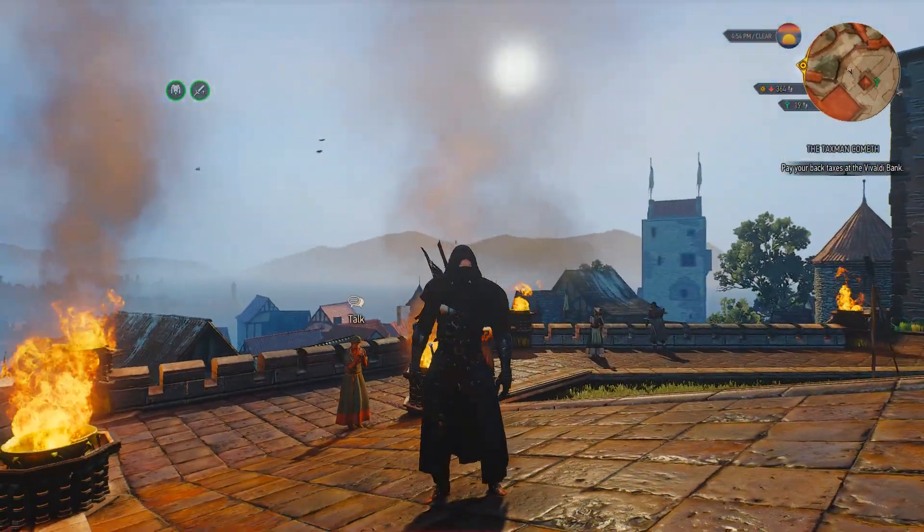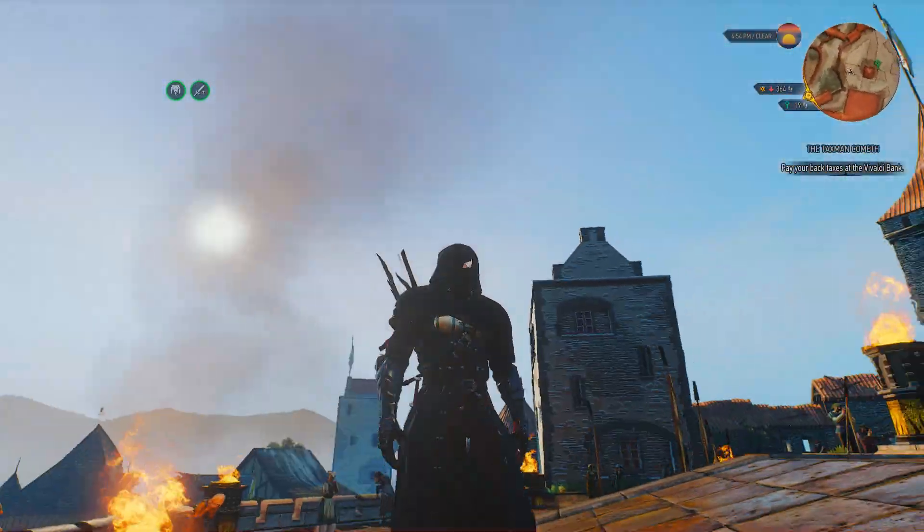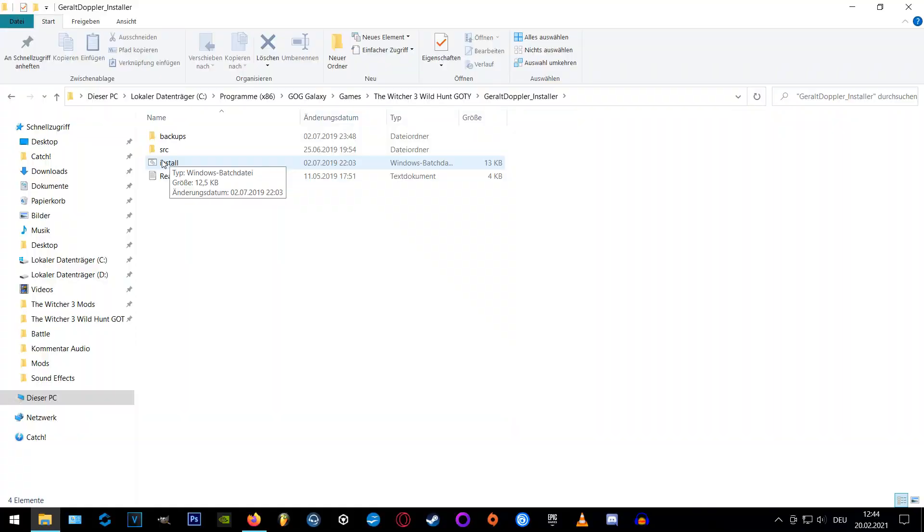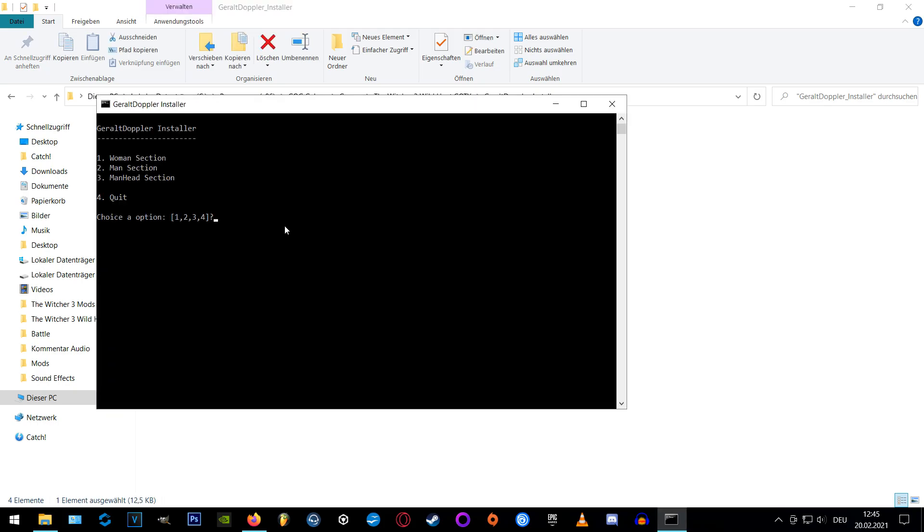If you want to run Gerald Doppler with other armor based mods you might want to install the male head section only. Otherwise you'll have to fight with clipping and unwanted invisibility of certain items so just install the male head section please.